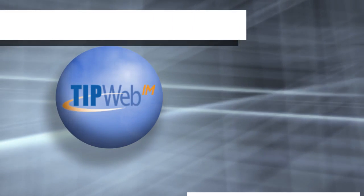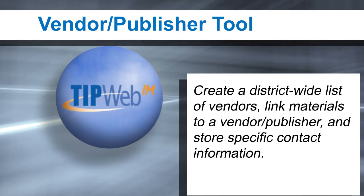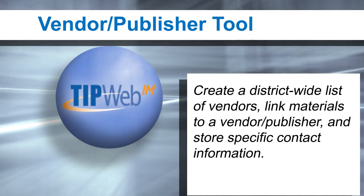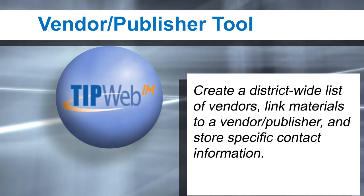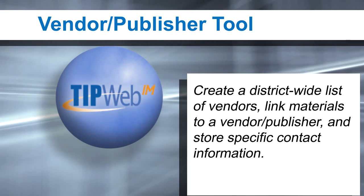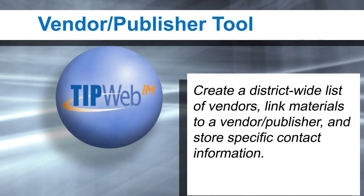Welcome to the step-by-step instructions for using the Vendor/Publisher tool. The Vendor/Publisher tool allows you to create a district-wide list of vendors from whom instructional materials are purchased, link materials to the respective vendor or publisher, and store vendor or publisher-specific contact names and information.